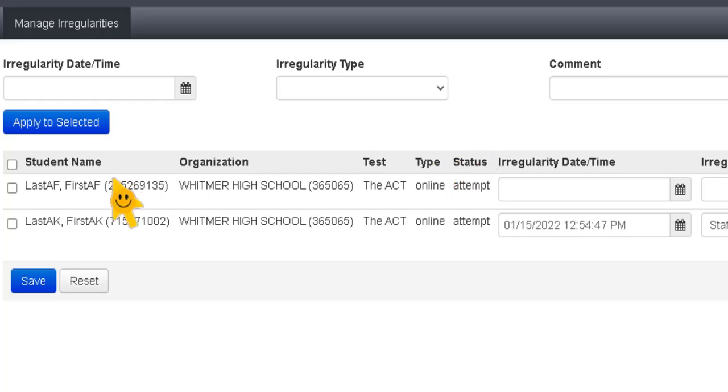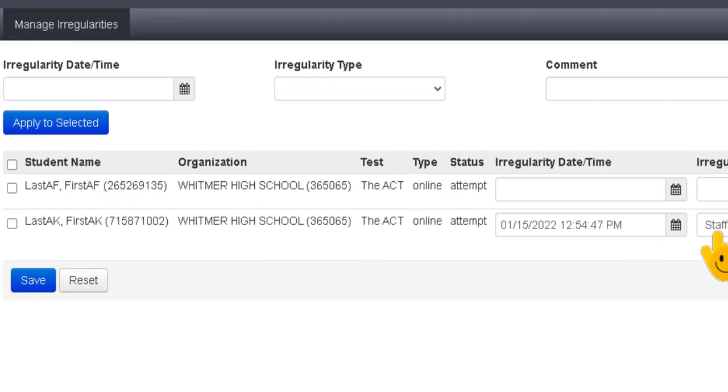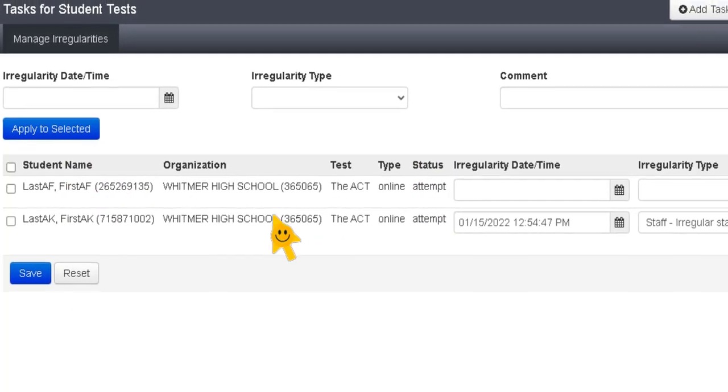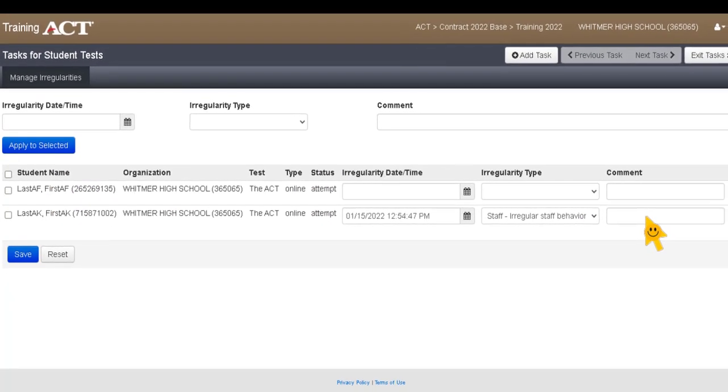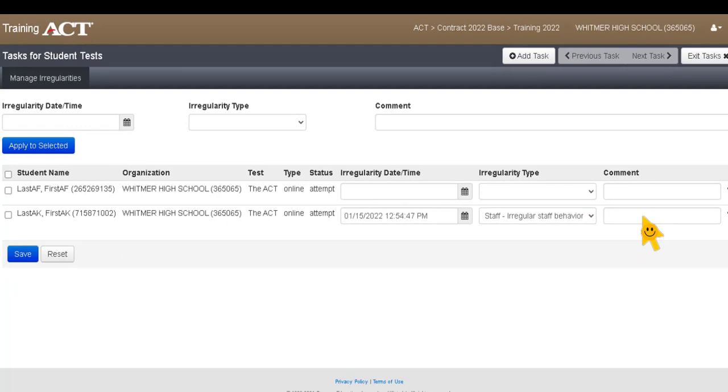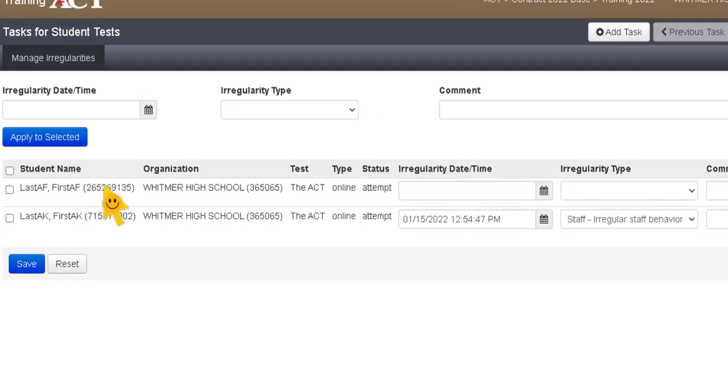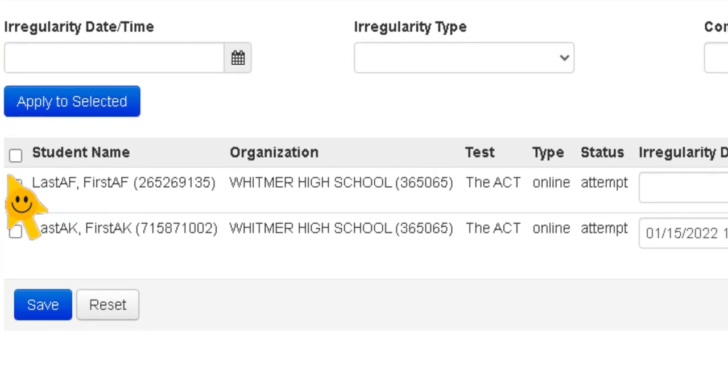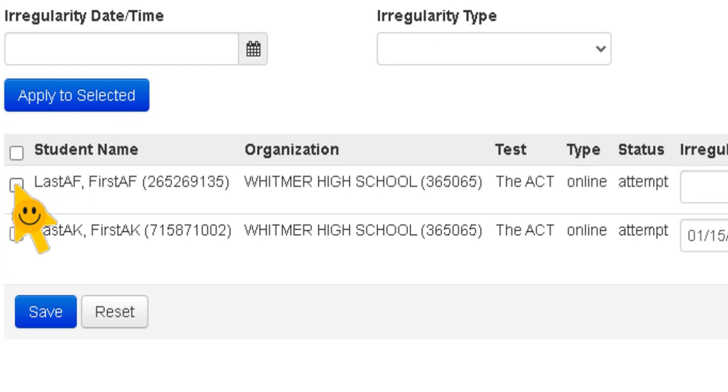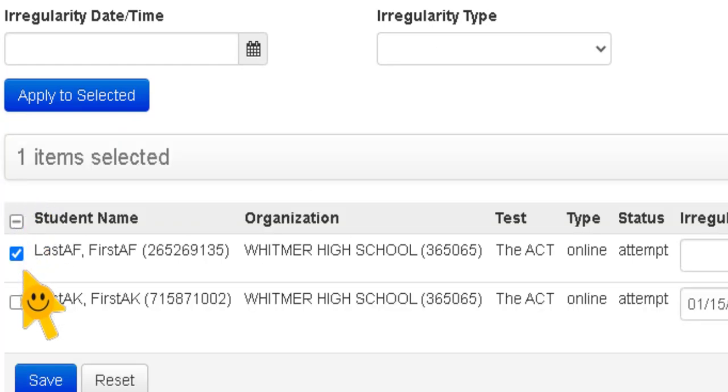So here we have two students. Here's one irregularity report that's already put in. But it is important that you click the student. So here's last AF.